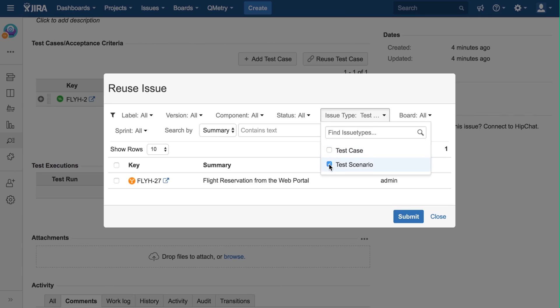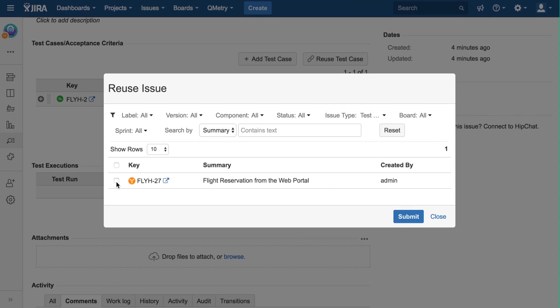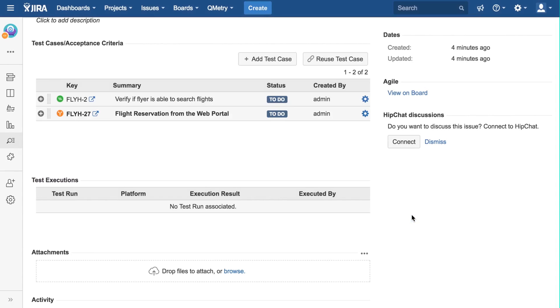If you click on this issue type, you can select just test scenarios. If I want to link this one, I can click the checkbox, and hit submit. And now, it is linked.